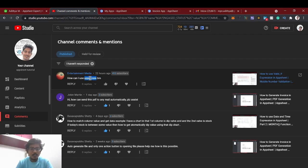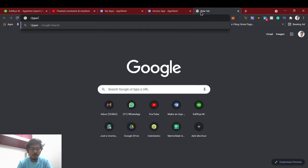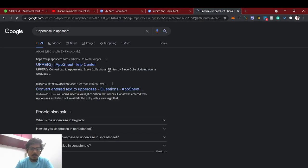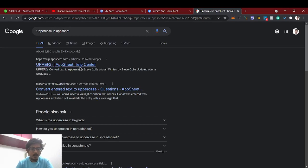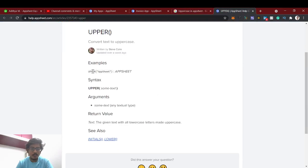For uppercase, simply you can use a function called uppercase in AppSheet. You can just Google it. This function will make whatever letters you are converting, it will make the text as uppercase. For example, this upper is the function called upper.